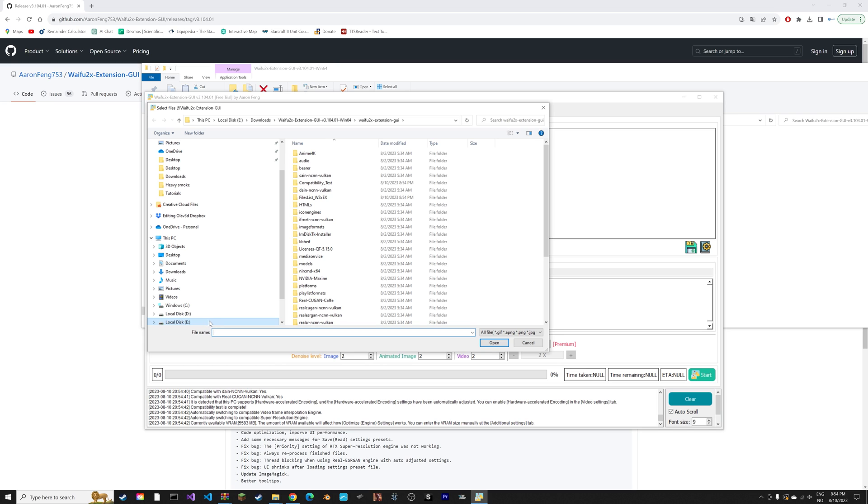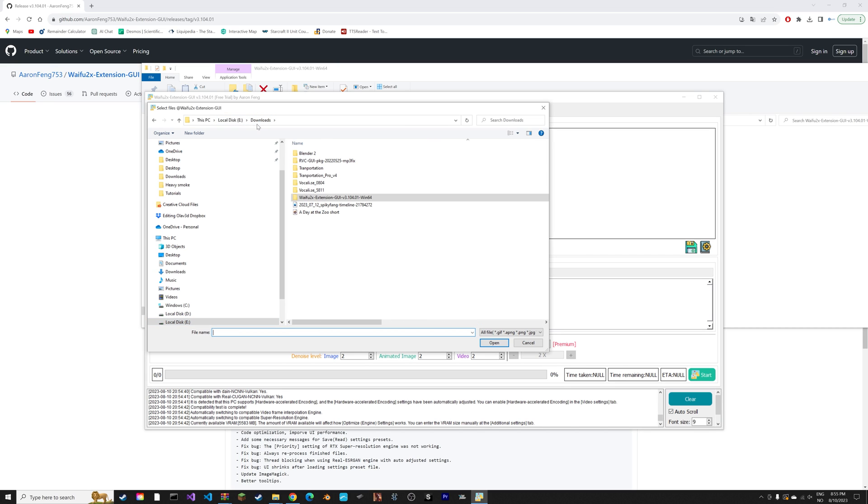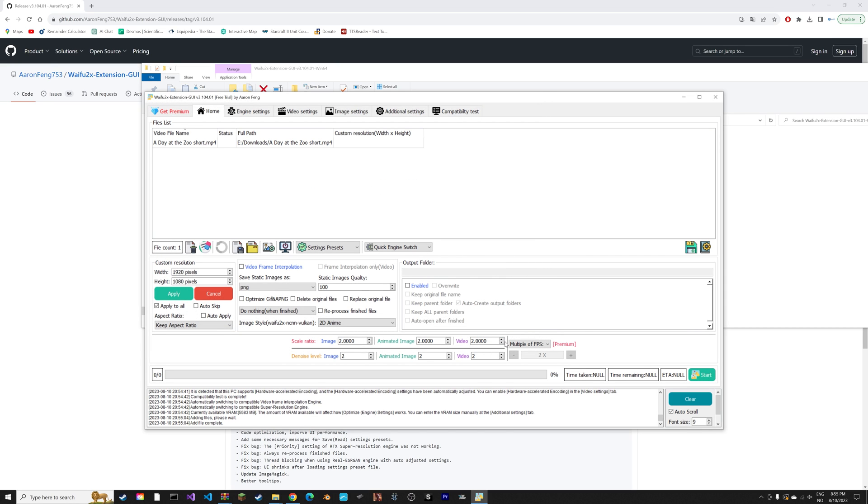We're going to go to home and then you need to find a file that you want to upscale. I'm just going to add an example file which is a cartoon file. Then I'm going to increase the resolution. This is a square video so I'm going to set it to 2160 times 2160 pixels.